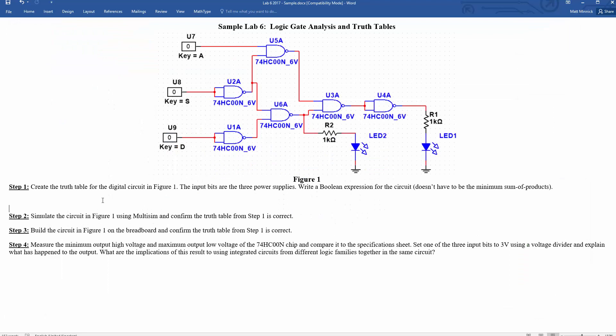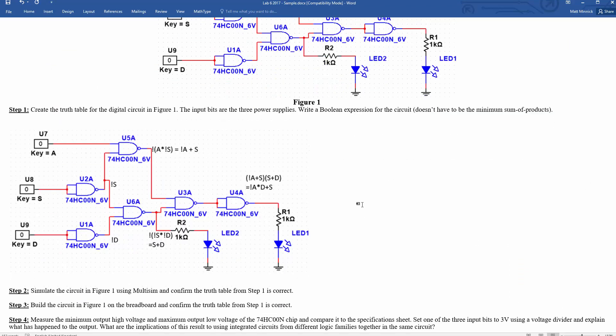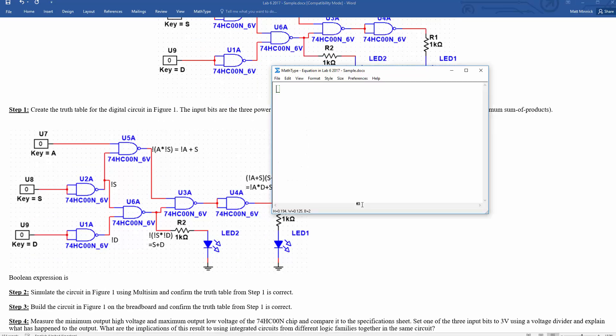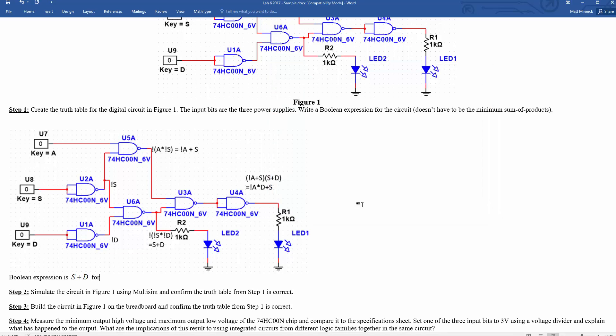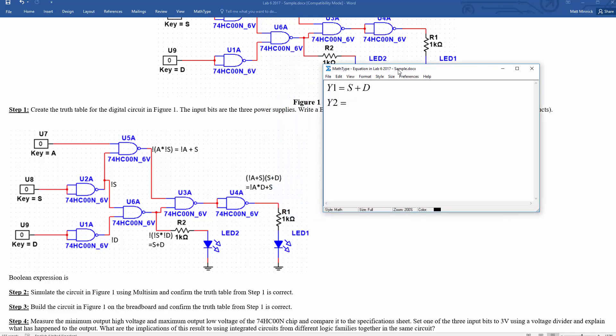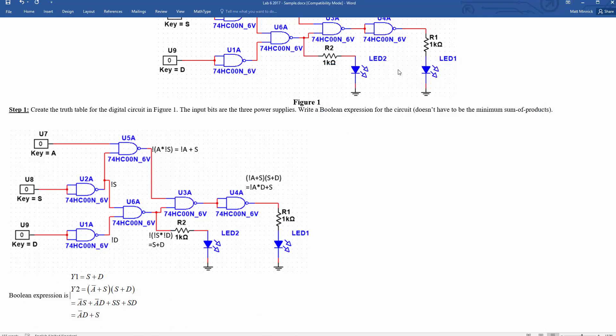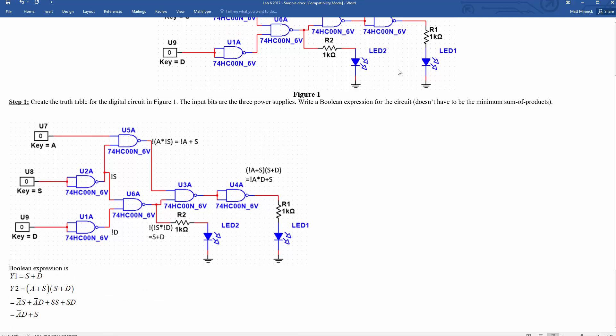So let's see if we can copy that in. Yeah. All right. That's all right. So then the Boolean expression is S or D for, let's call that Y1. Y2 equals, we can even work that out again here with the bars to make that a little bit more clear. A bar or S and S or D which is equal to A bar S or A bar D or SS or SD. And that's just A bar D or S. Great. Okay. So there's our Boolean expressions.